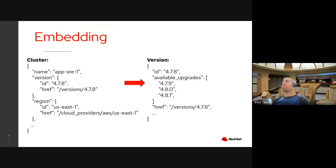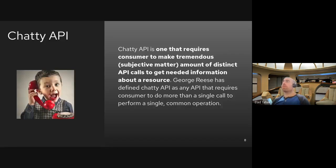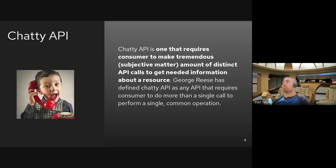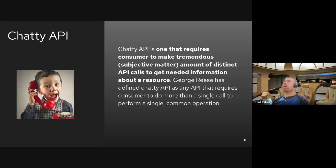So it's very slow and there's the possibility of creating a non-responsive client if it's taking too long. So how can we solve it? So first, the definition. A chatty API is one that requires a consumer to make a tremendous amount of distinct API calls to get the needed information about the resource. In this example, it's the available upgrades included in the version, and the client needs to get each version to get the list of available upgrades.